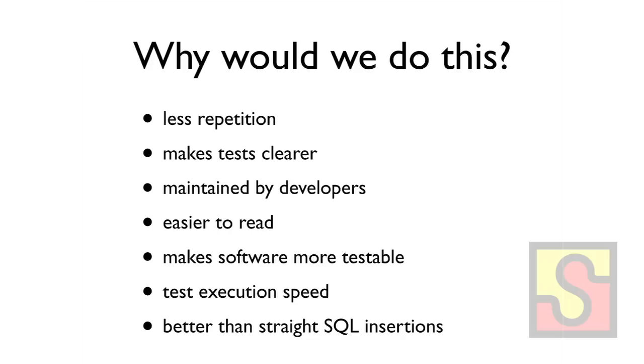And why would we write our tests like this? First of all, it's a lot less repetition. And it makes your test a lot clearer. Every single test will just test one exact thing. And the actual code to handle all the stuff is maintained by the developers instead of QA. It makes stuff a lot easier to read. And it forces your developers to develop the product in a way that is much more testable.